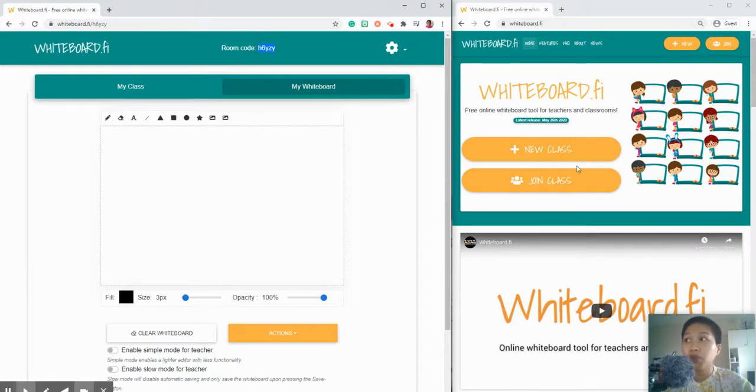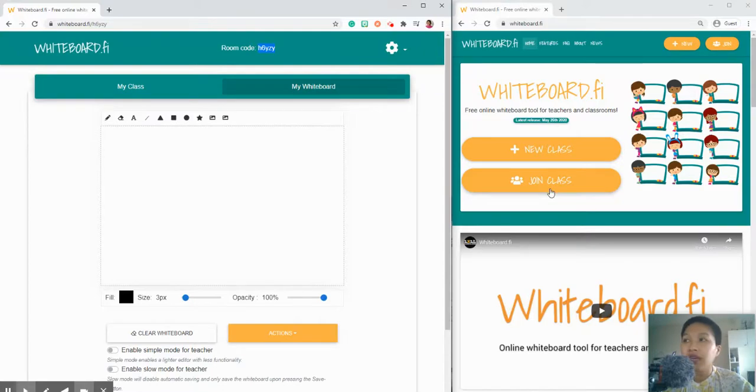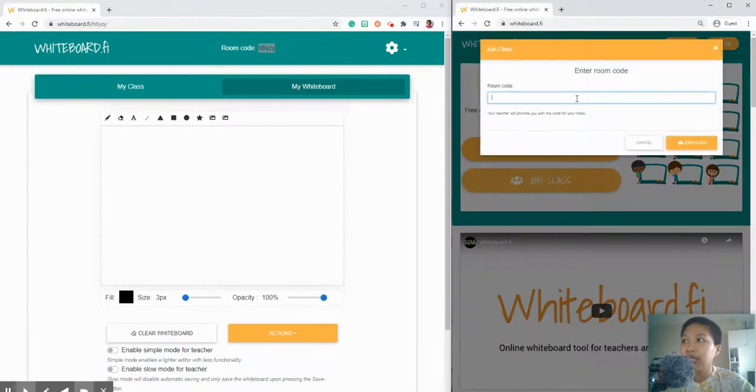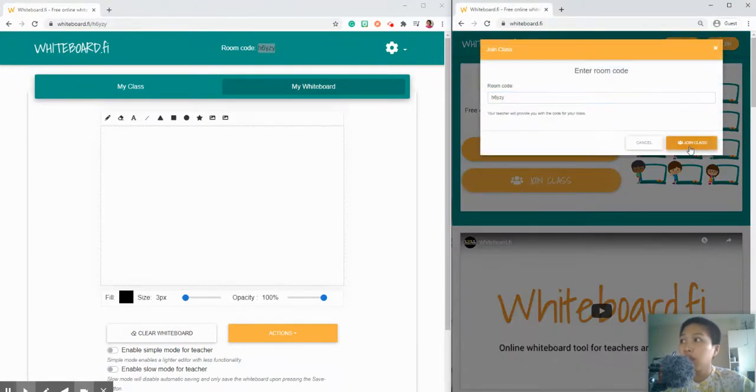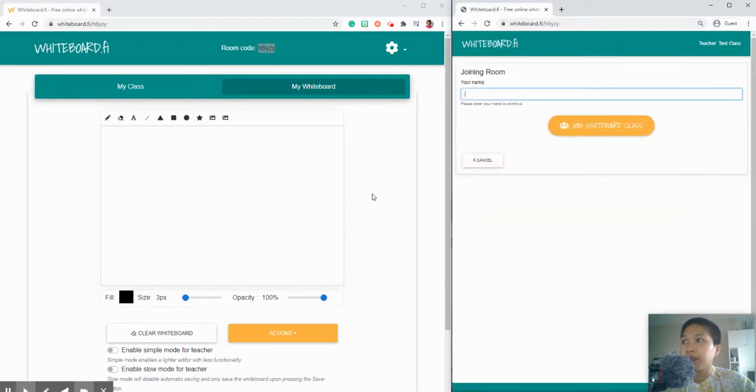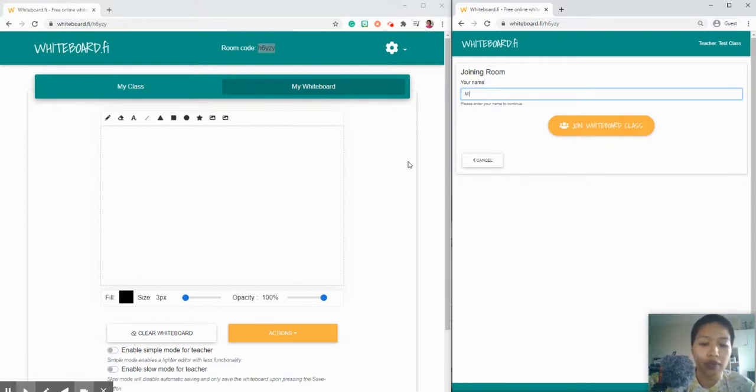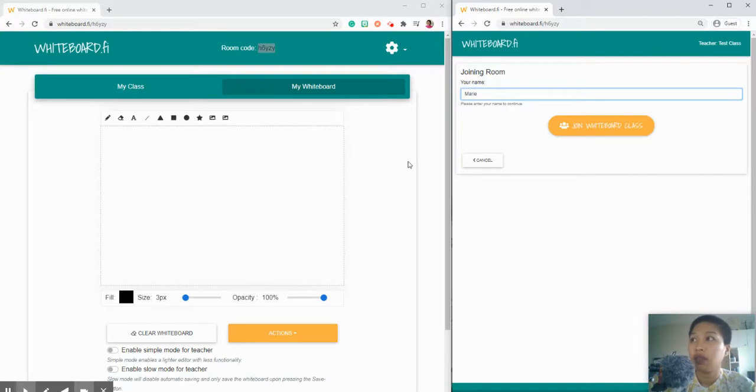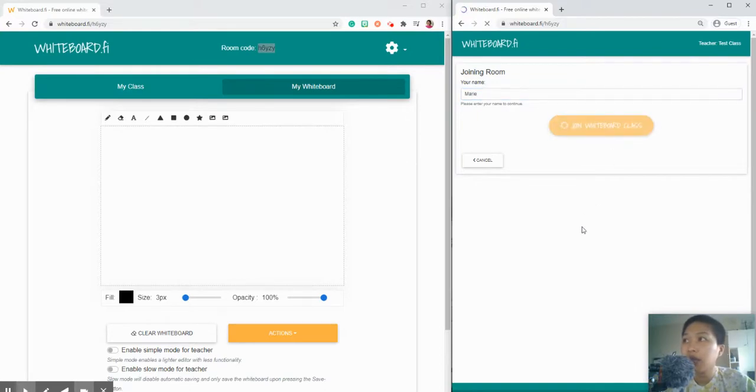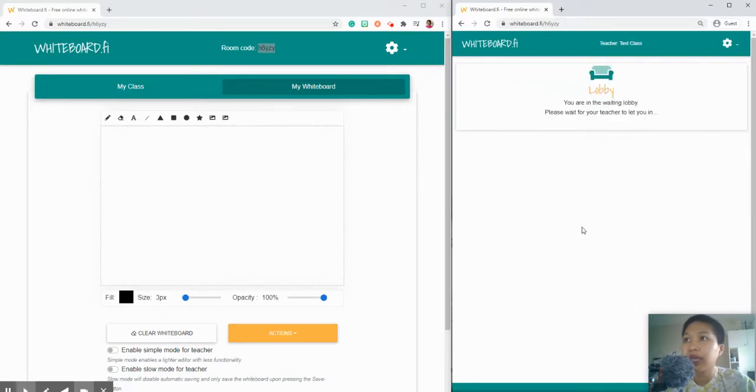We'll try to give the student the room code for example. As a student you will click join class and put the room code and then join class. I'll write my name and then join the whiteboard class.